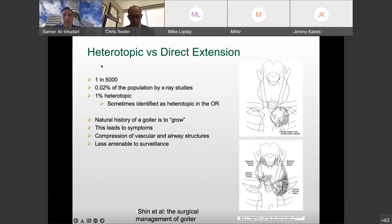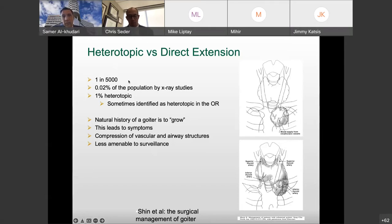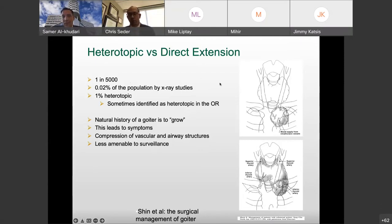These goiters occur about 1 in 5,000 patients based on early population studies from chest x-ray. Of these lesions, 1% may be heterotopic, meaning they originate in the mediastinum with no clear connection from the primary thyroid and a different blood supply. We have to keep in mind that the natural history of a goiter is to grow, which will eventually lead to symptoms. Also, depending on the location of these lesions, they may not be amenable to surveillance via traditional routes.